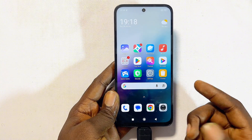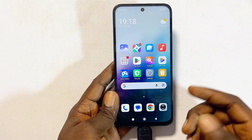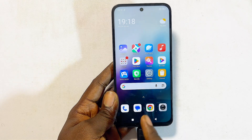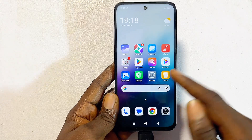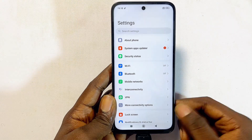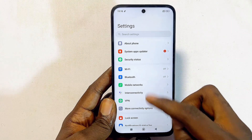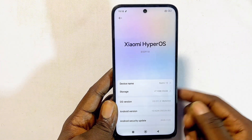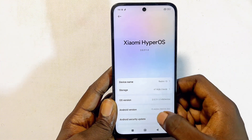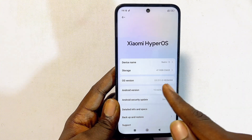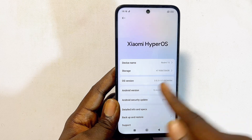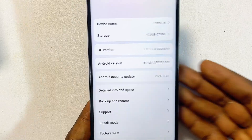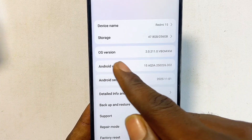For the first solution, head over to the Settings app on your Android. From Settings, go ahead and locate the About Phone option and tap on that. Then scroll down until you find the Android build or OS version — in the case of my Redmi device.